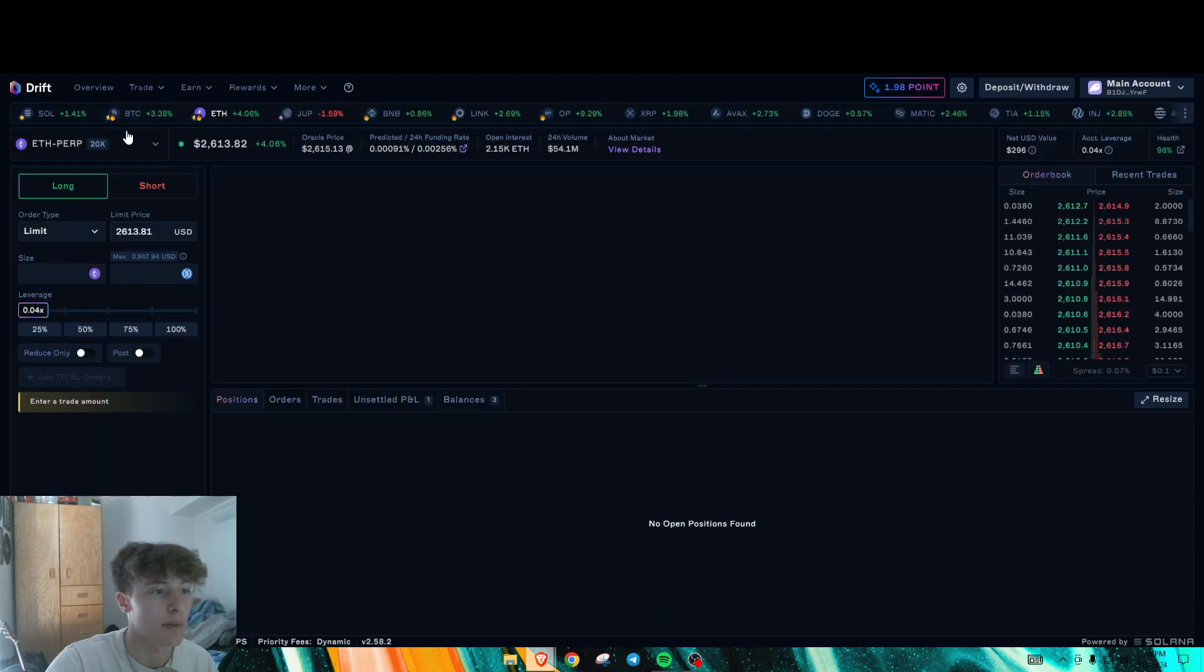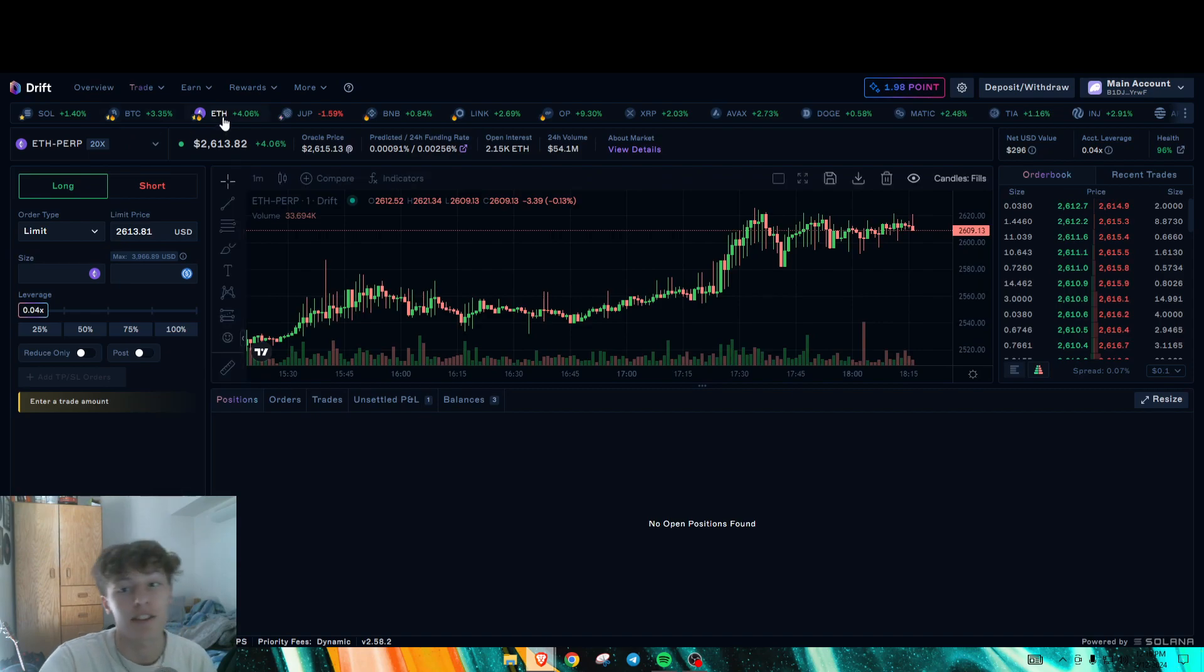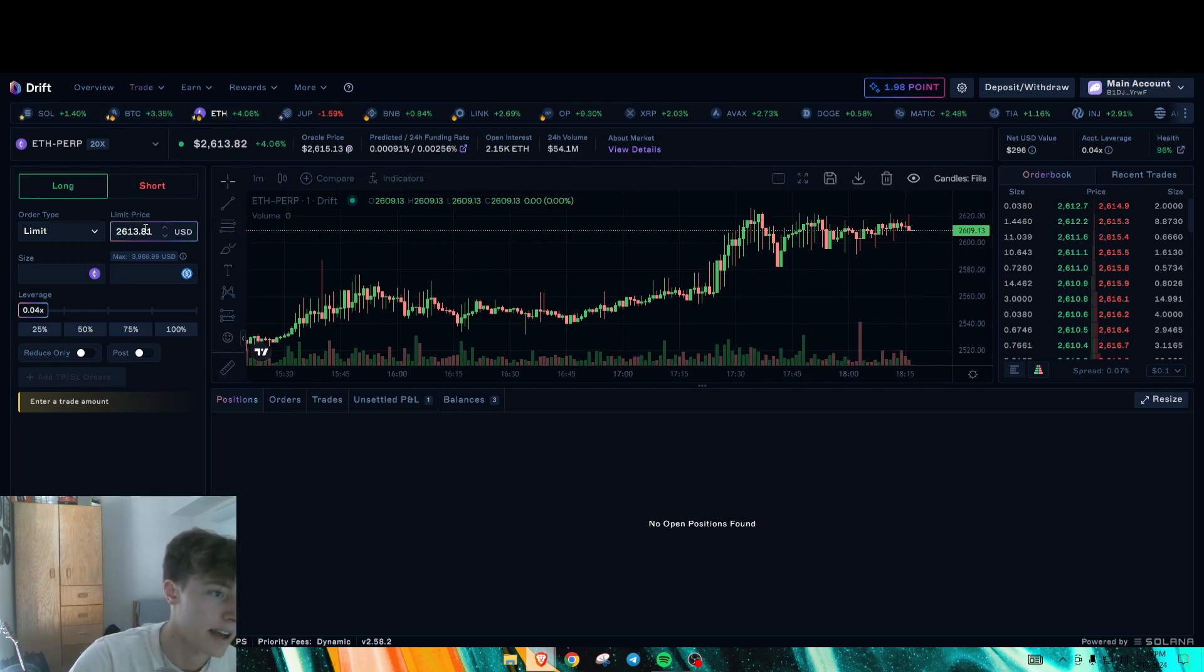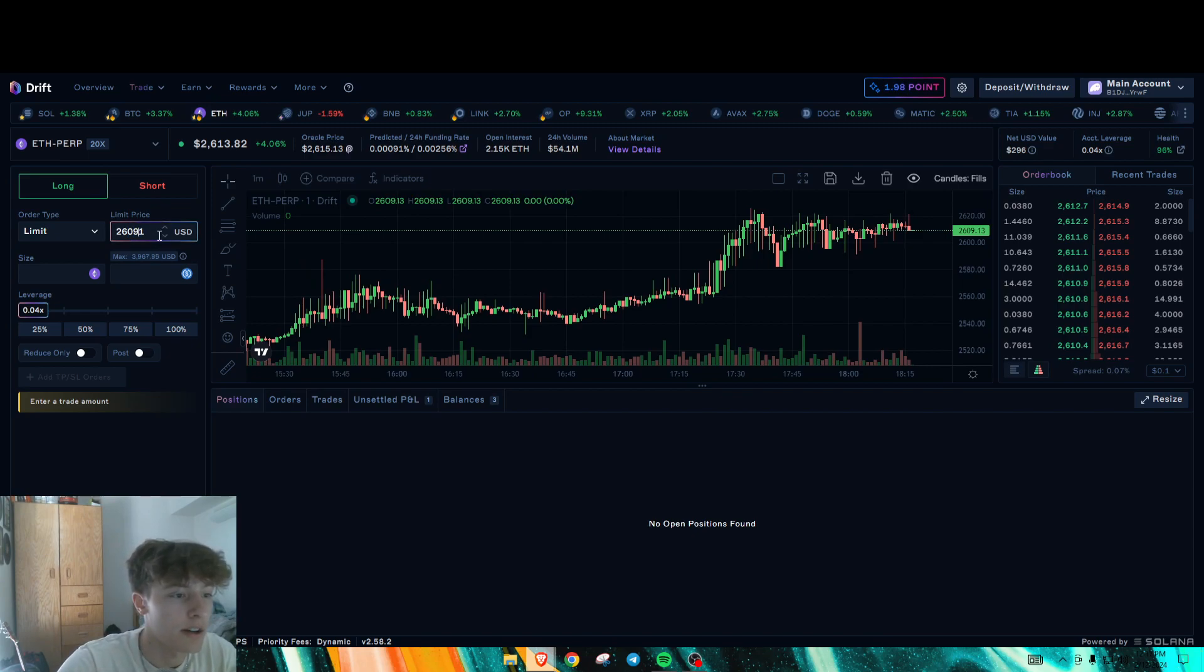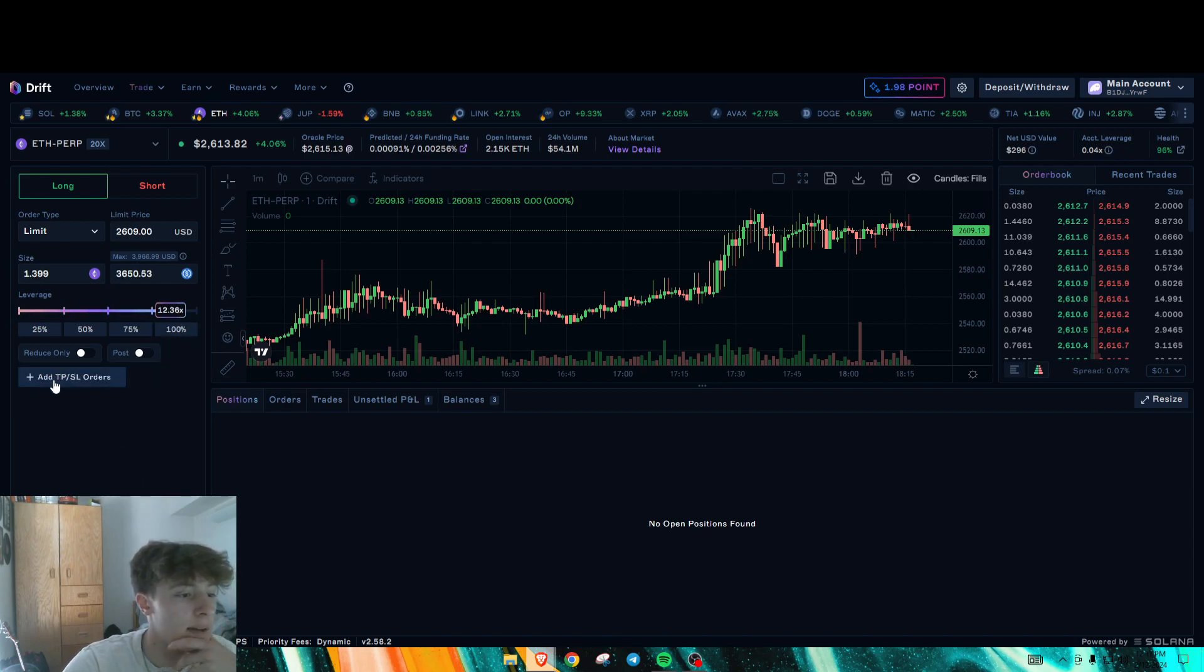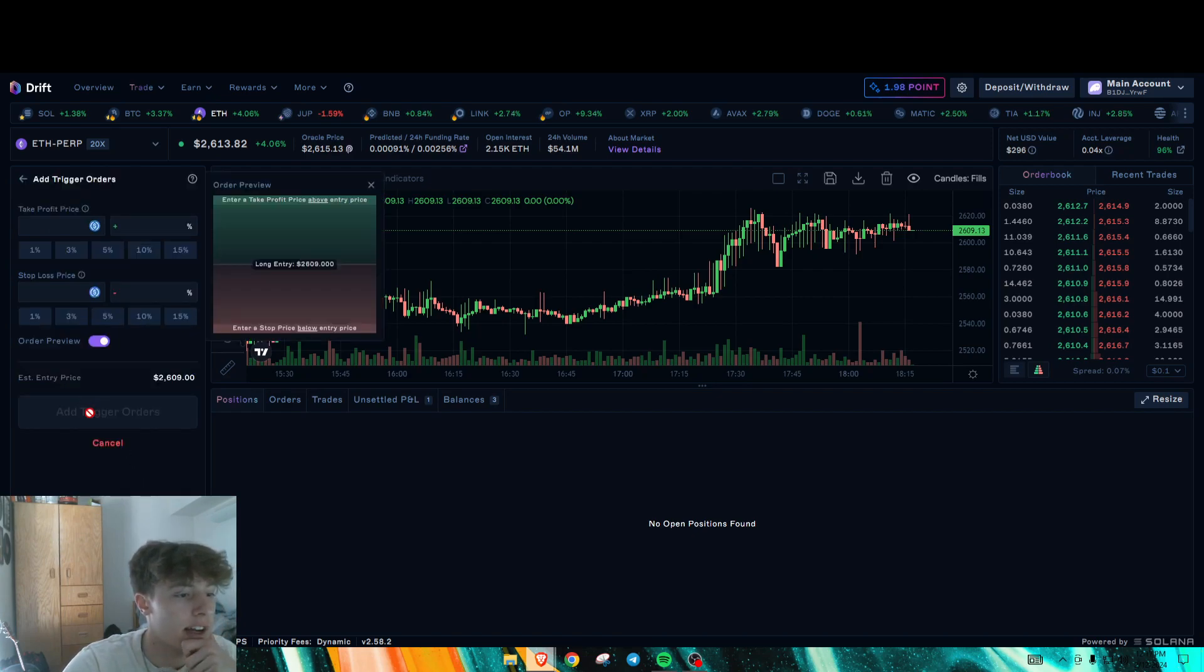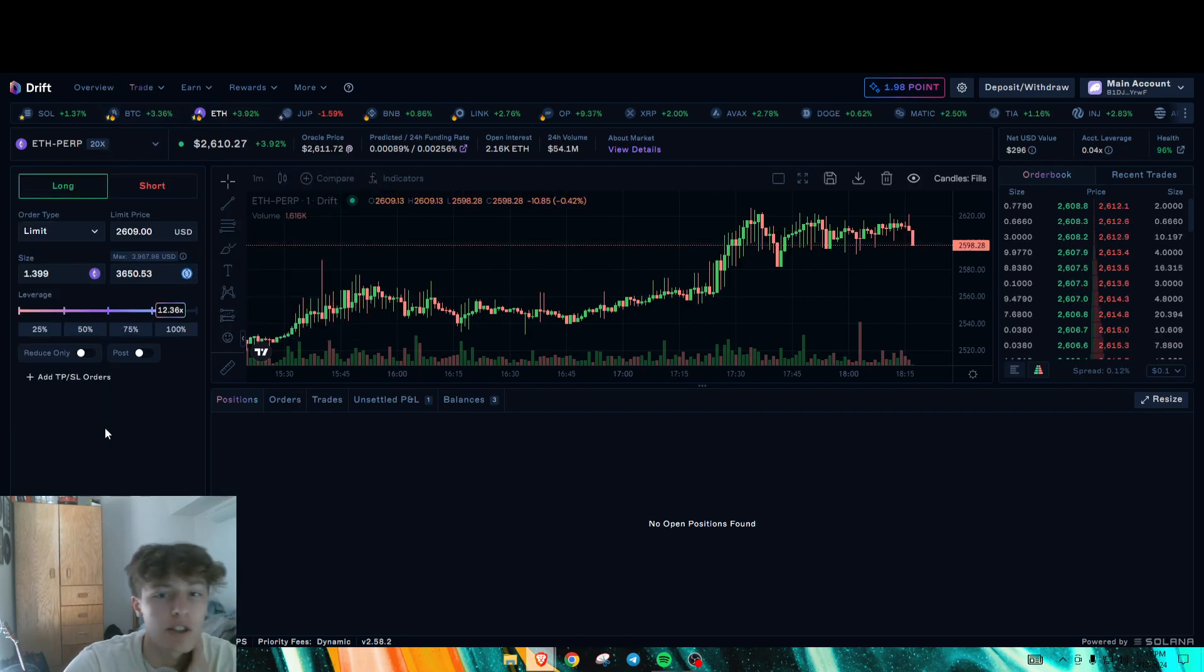you're just going to go to perpetuals right here. You have ETH pair and you have BTC pair. As you can see, it's pumping today. But what I'm going to do is I'm just going to make a limit order here, whatever the middle of the price is. I'm just going to put high leverage here so that we get a bigger position size. ETH and BTC are both 20X leverage.